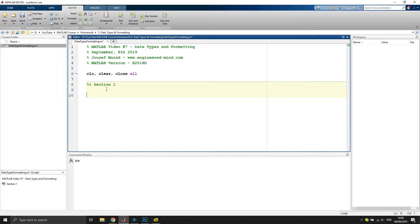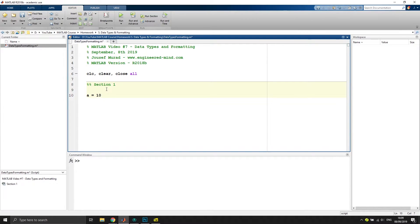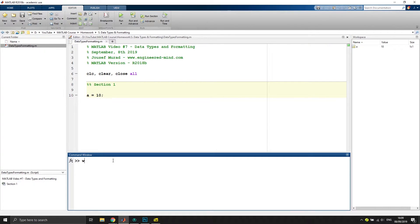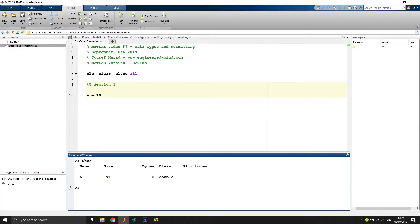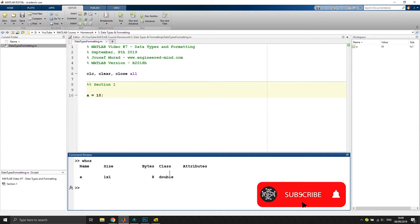As I might have seen in the last videos, we already covered the basic data types. So let's say if you have a variable called a which is 10, and we would execute this with F5 and type in whos in the command window, we would see that the class of the variable we have defined is class double.